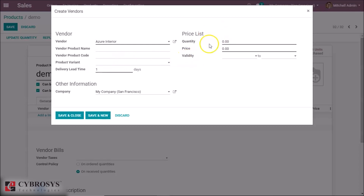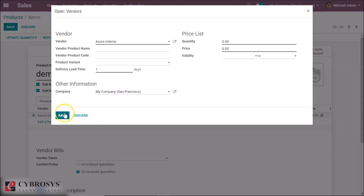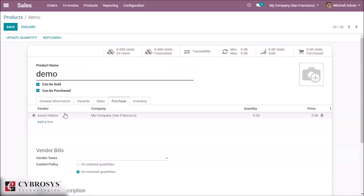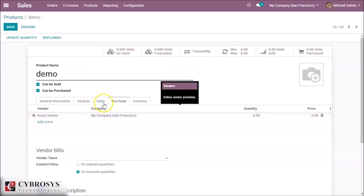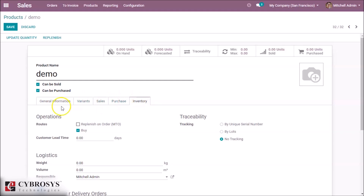Here we can define the quantity and set the unit price of the product. We can also set the validity of this vendor. Then we can save the page.